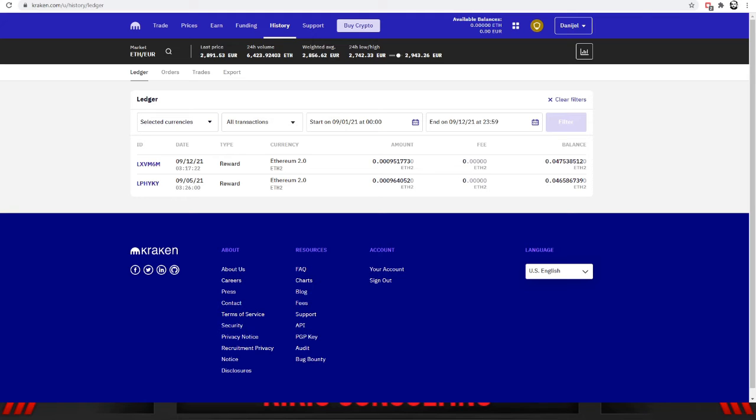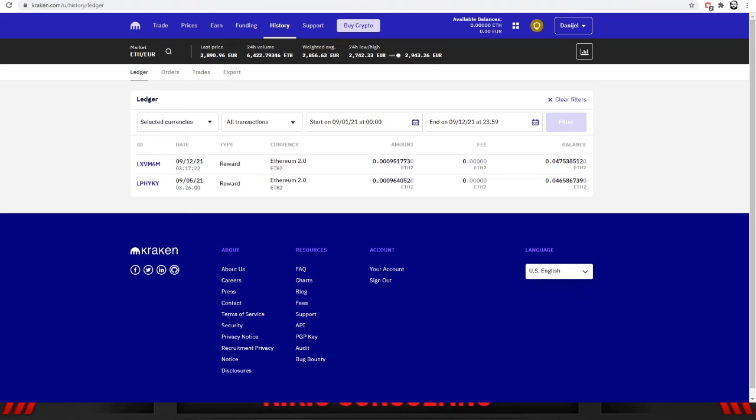As you can see, I received two rewards, one on the 5th and one on the 12th of September. I did some math and calculated both of them together, and I received 0.001915825 Ethereum. Ethereum is sitting at the price of $3,417 US dollars, which together makes $6.54.